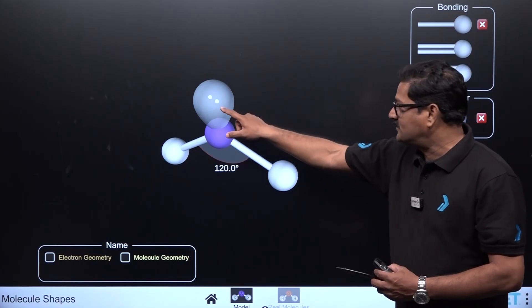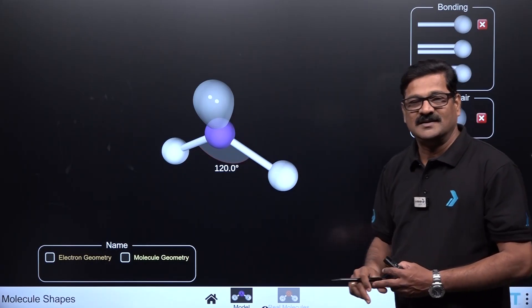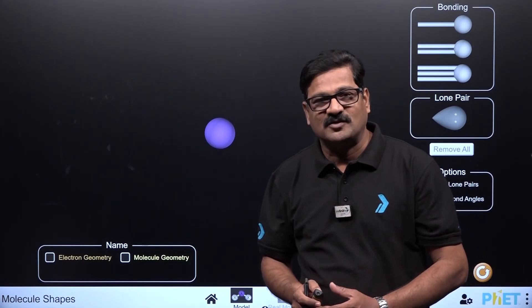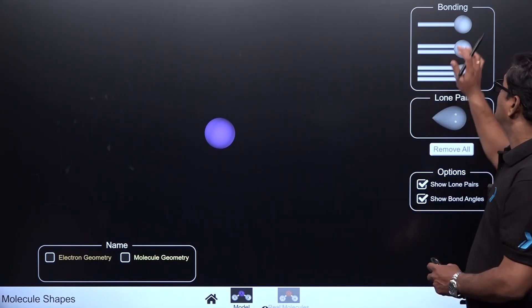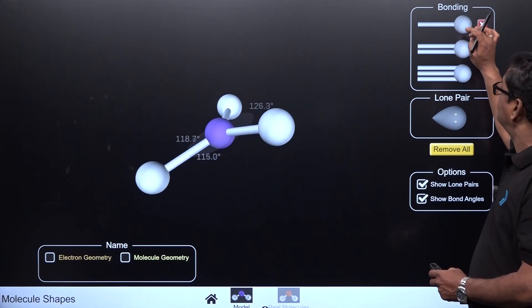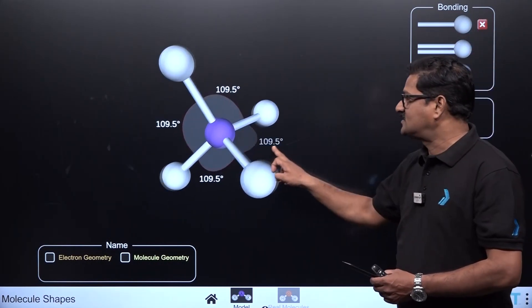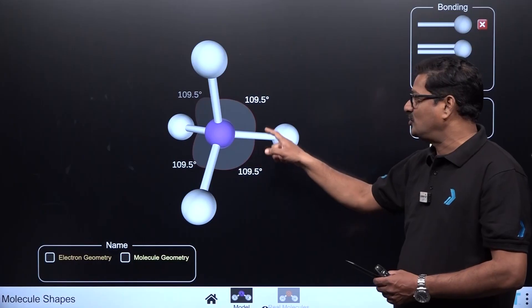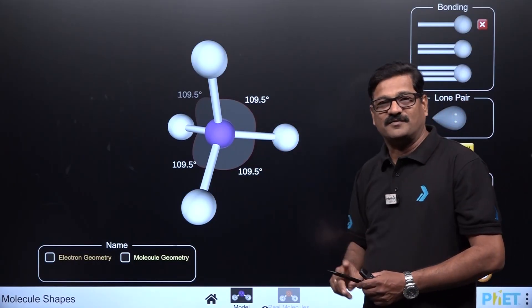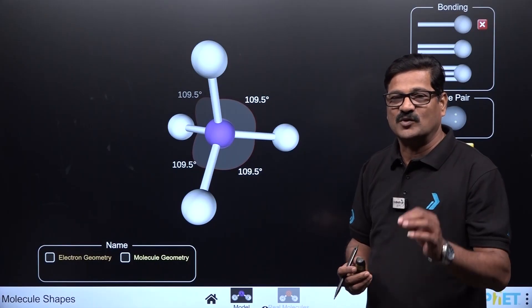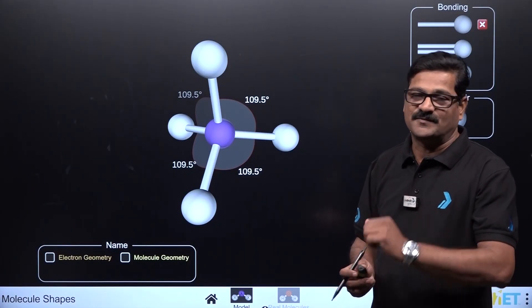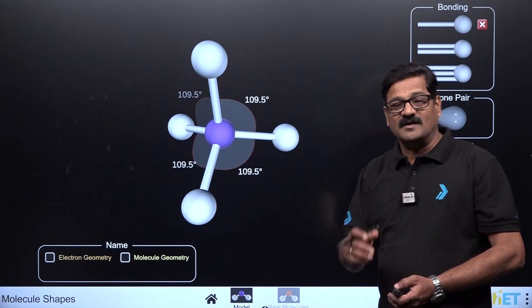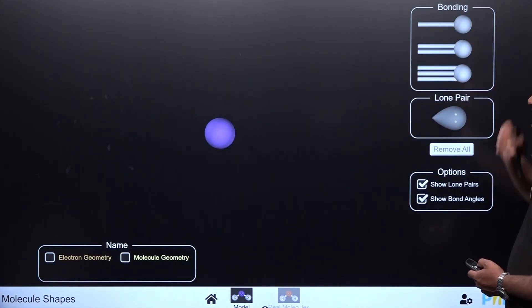With four bond pairs of electrons, the hybridization is sp3 and the geometry is tetrahedral, giving a bond angle of exactly 109.5 degrees. Examples include CH₄, CCl₄, and SiCl₄.